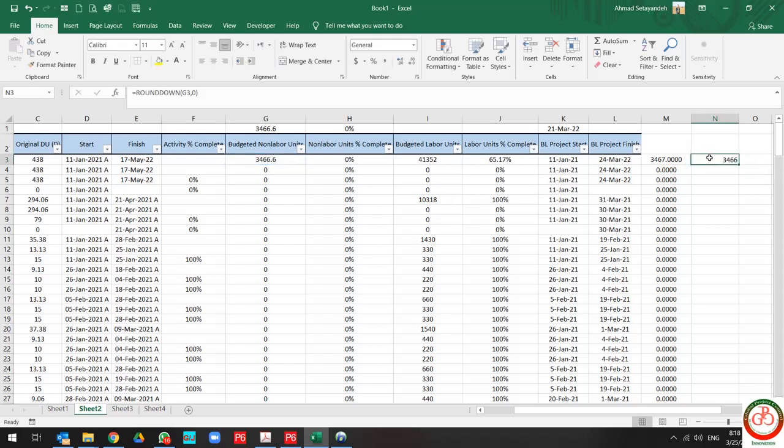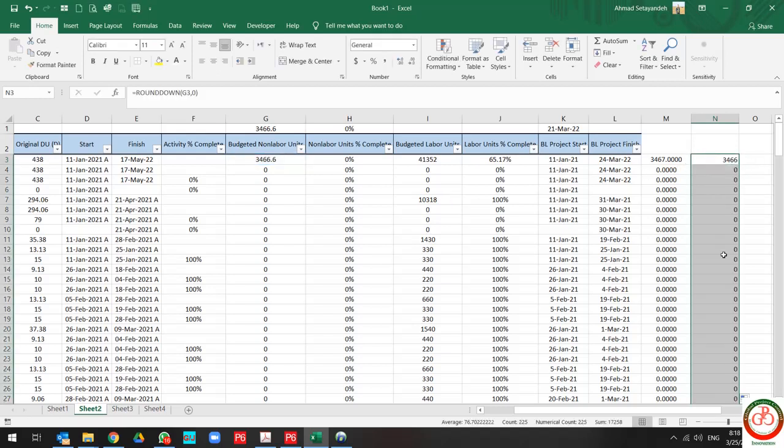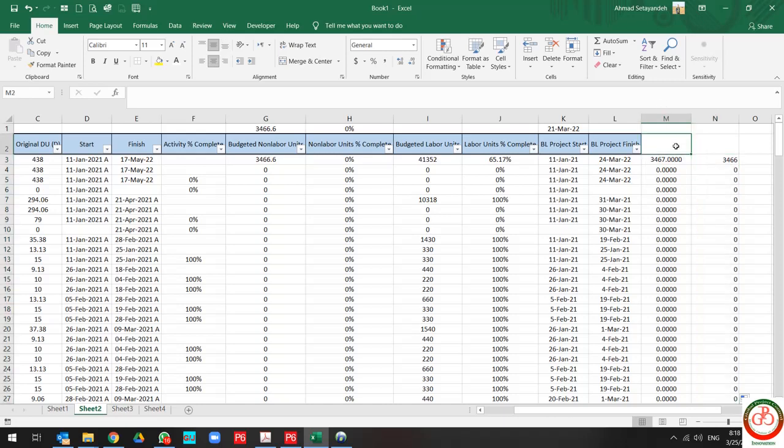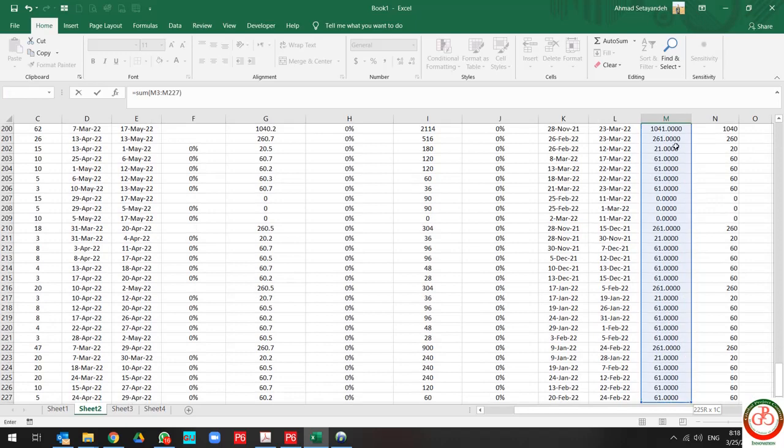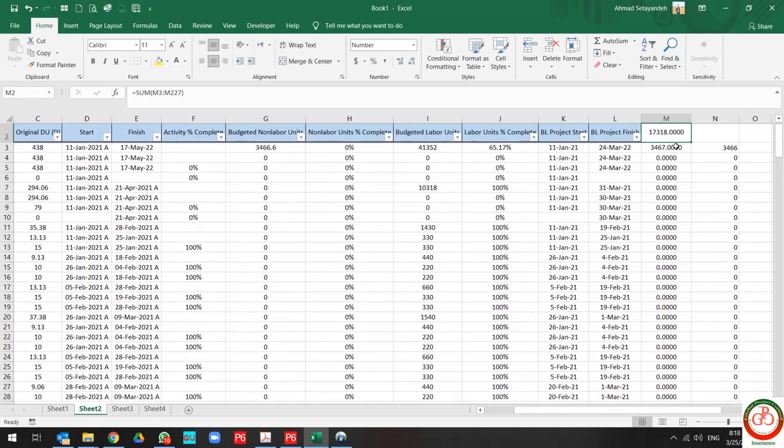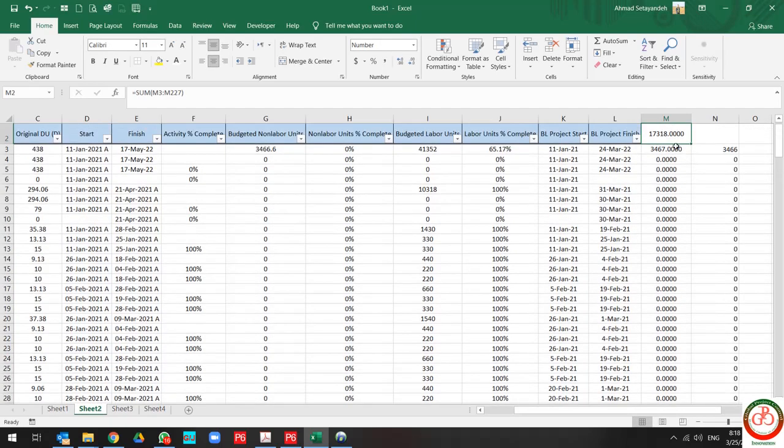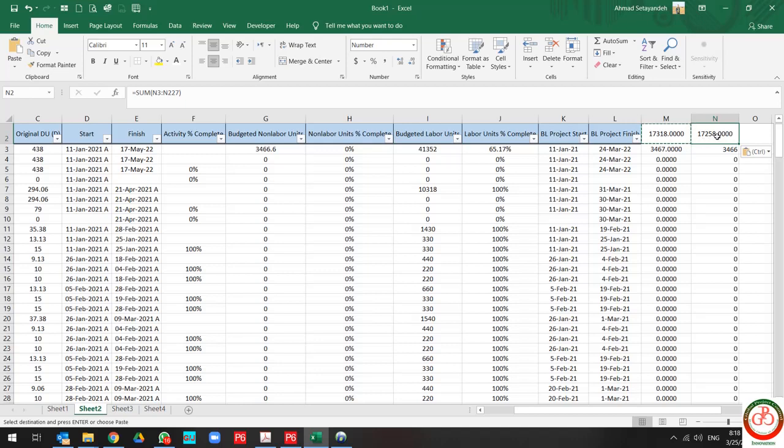If I use SUM for both criteria, it should not be the same result. As you see, the result is different.